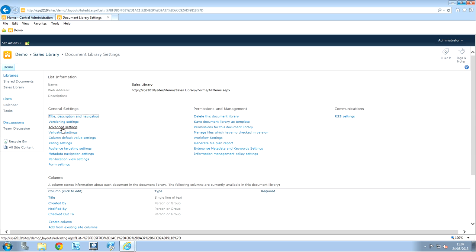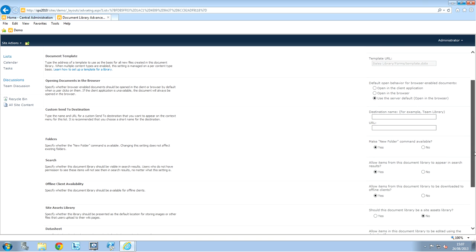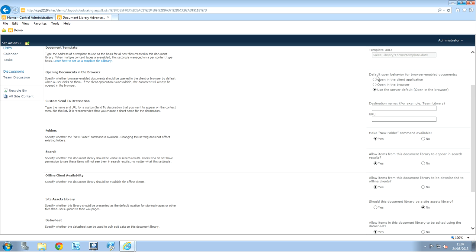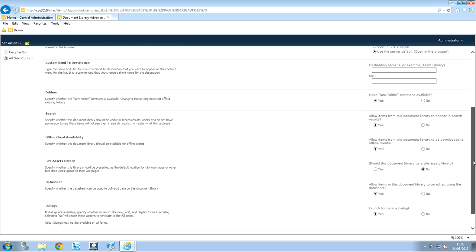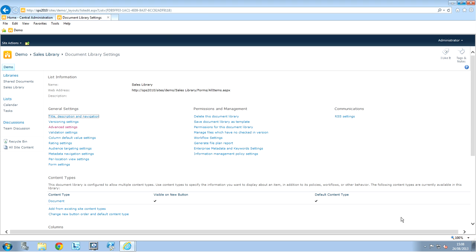Once we are there, we have advanced settings. Click on it. And, there's a bunch of options that we can modify. And, we have allow management of content type. So, we're going to choose that at yes. So, this way, we're going to be able to add content types directly to the new document option. You can change the rest if you want. If you want to open any documents on the client application. If you have it installed on your PC. And, you have different options directly from there. But, this is not going to change what we are going to do now. So, now we can click okay.